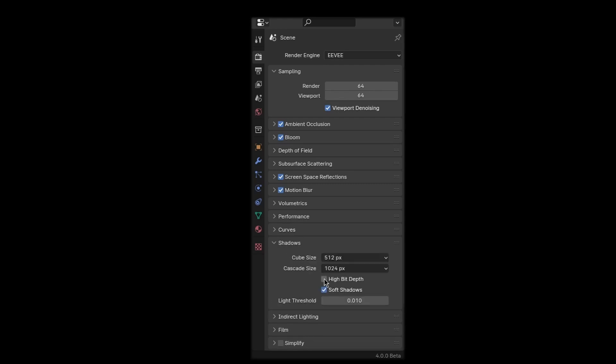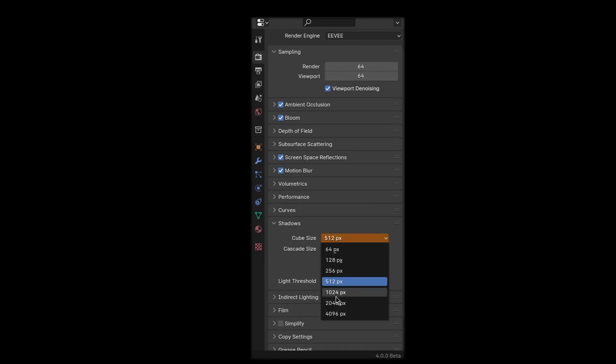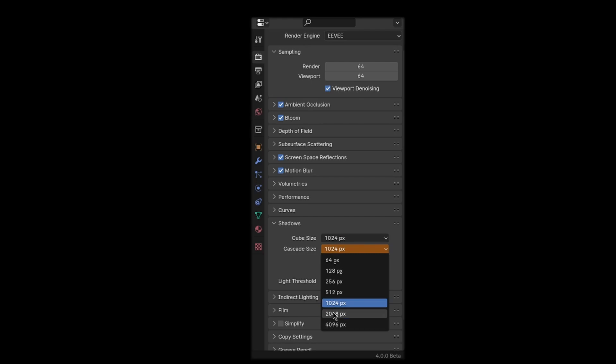In the shadows tab check high bit depth and I also double the cube and cascade sizes.